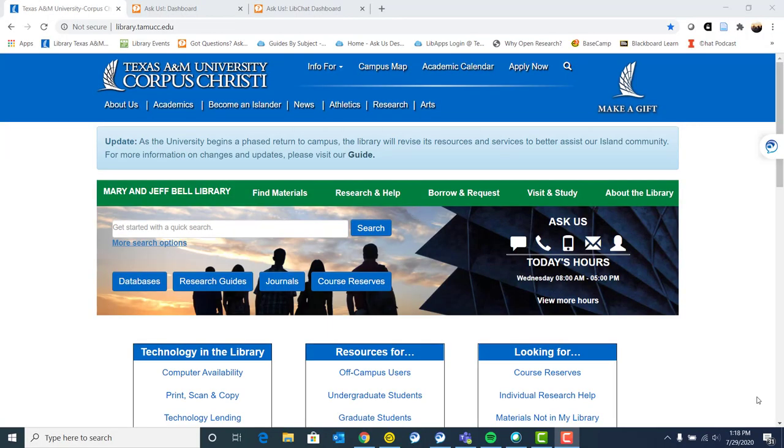Hello, New Islanders. My name is Alexa Height. I am a librarian at Mary and Jeff Bell Library, and I am here today to discuss how to get started with library research.